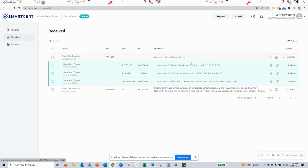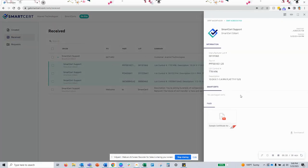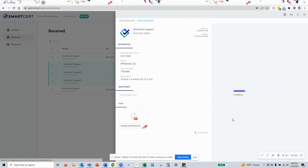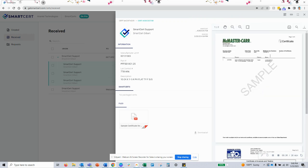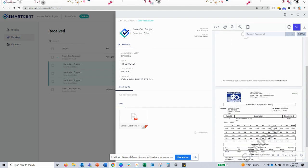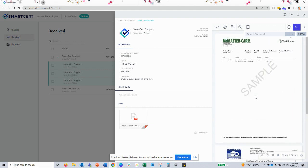to click on each line item and SmartCert received from your customer and view the certs the standard way that you have been, using the document viewer to search and confirm information is included and accurate,